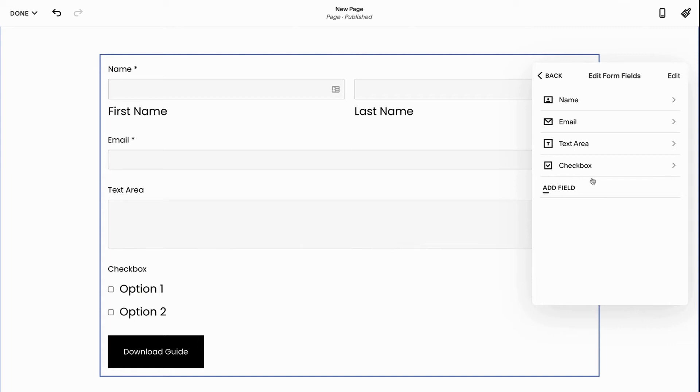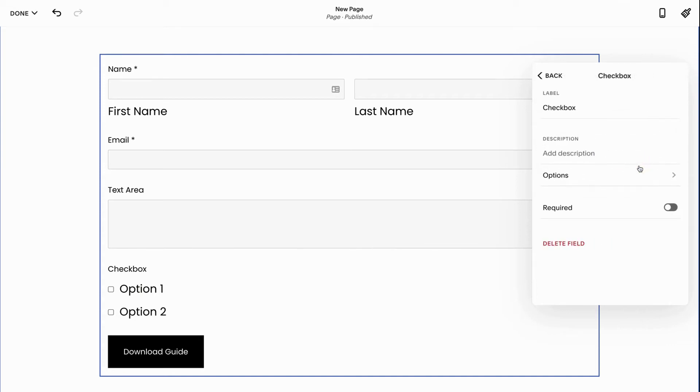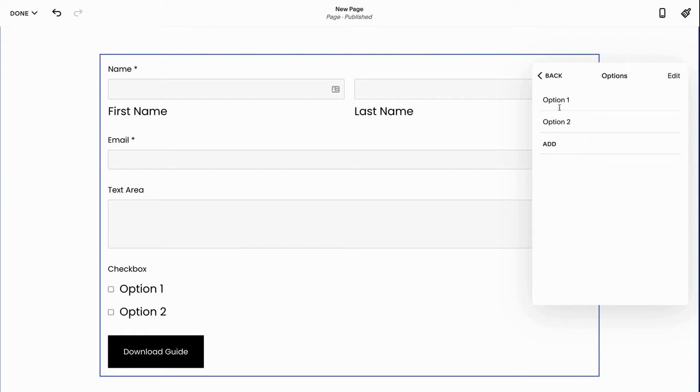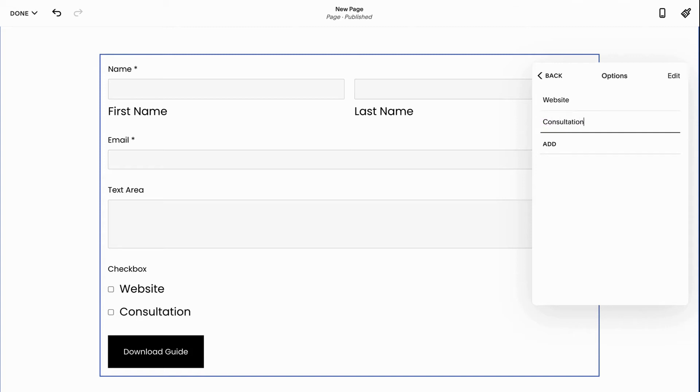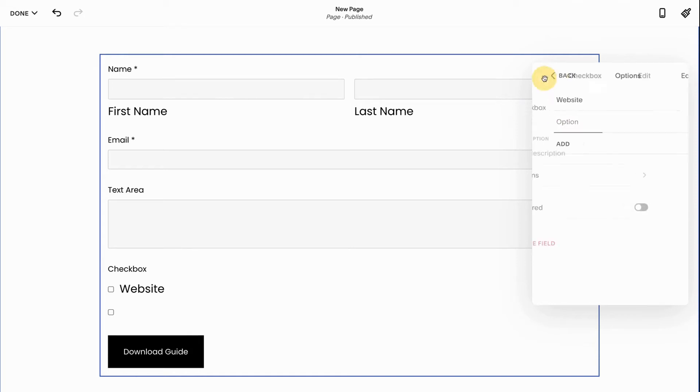And when I want to change these checkbox fields, all I have to do is click options. I have option one. So website consultation. I'm pretty sure that's spelled wrong. I'm just going to delete that. But you can see that the checkboxes change accordingly.